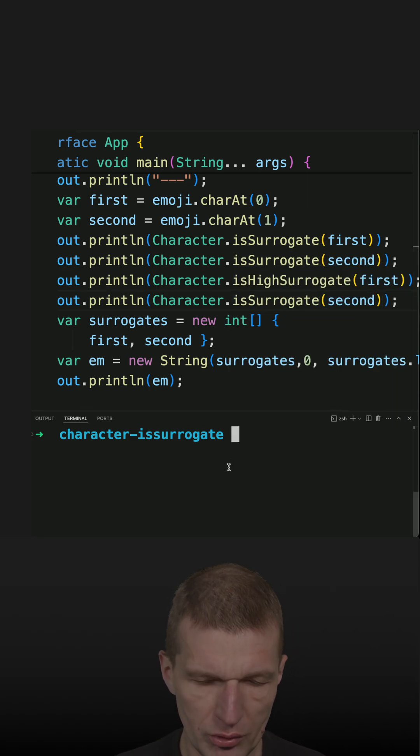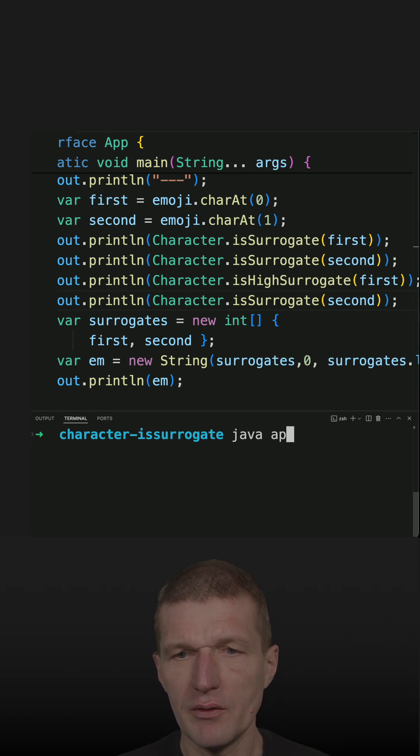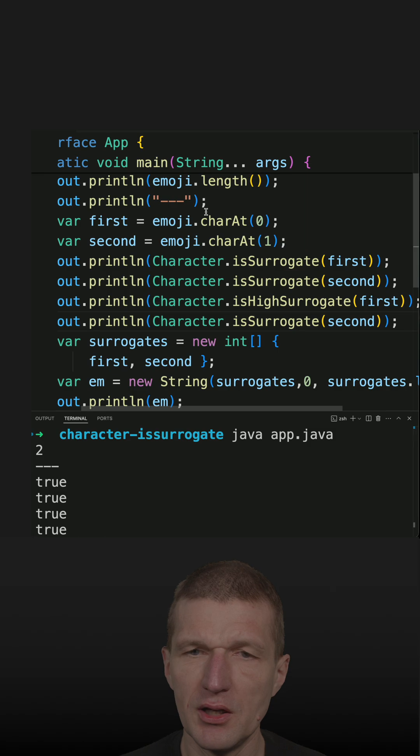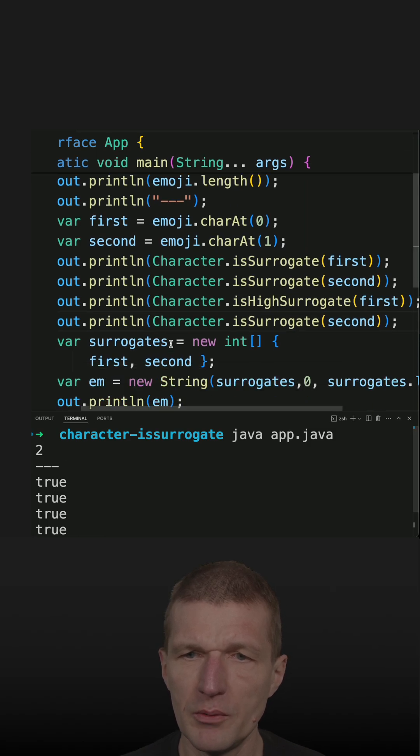And let's rerun the code. Java. And we see that the length of the emoji is two.